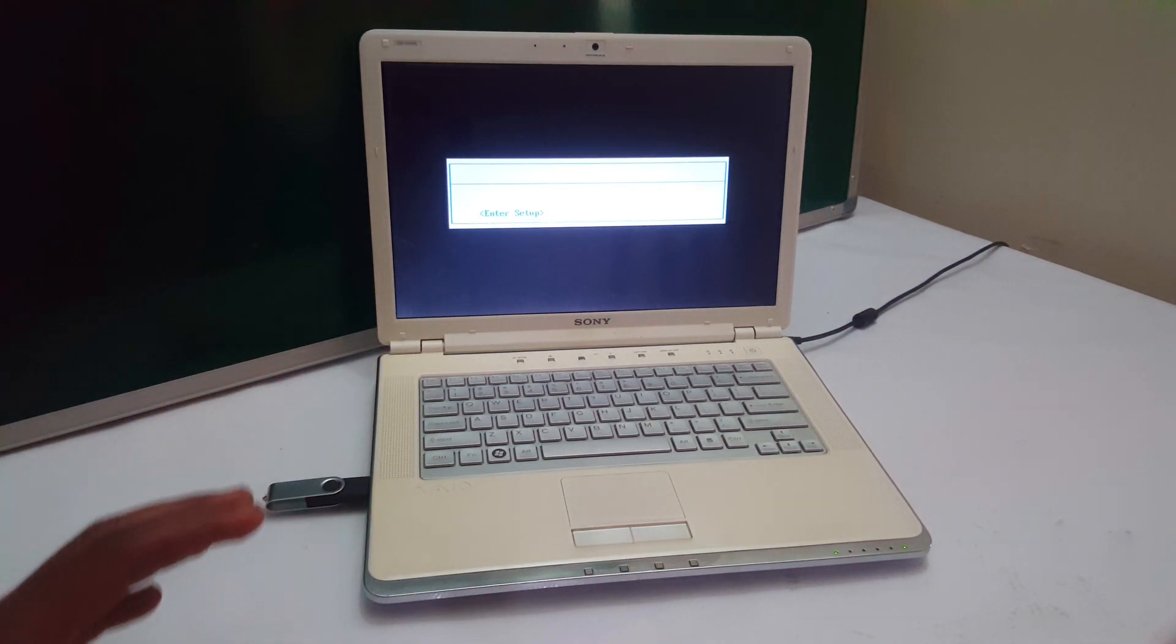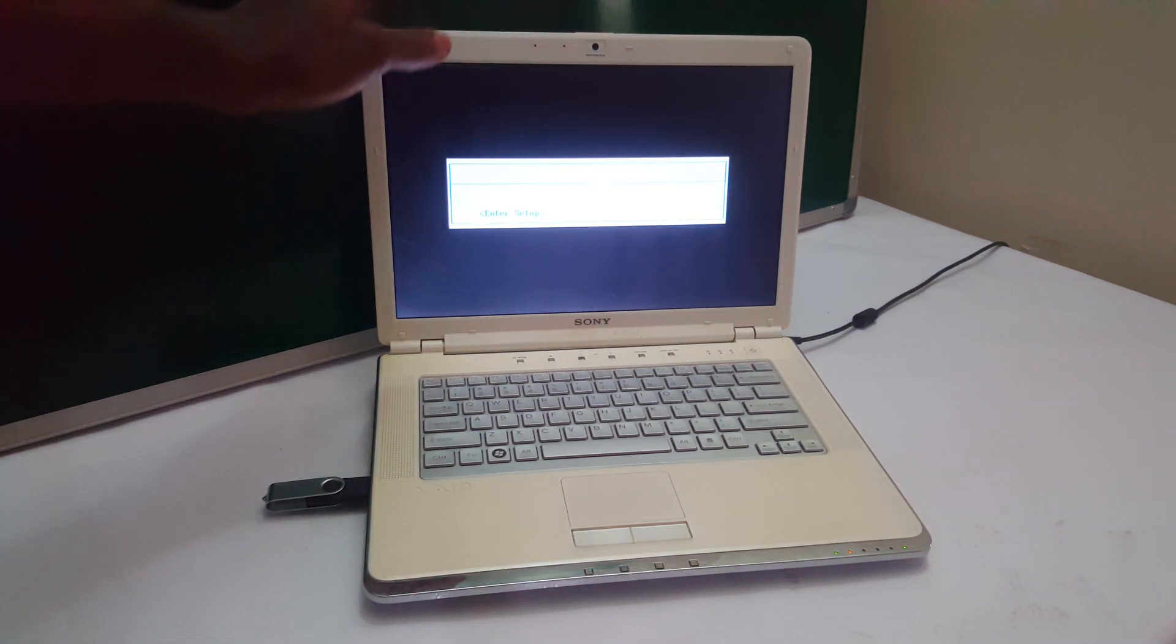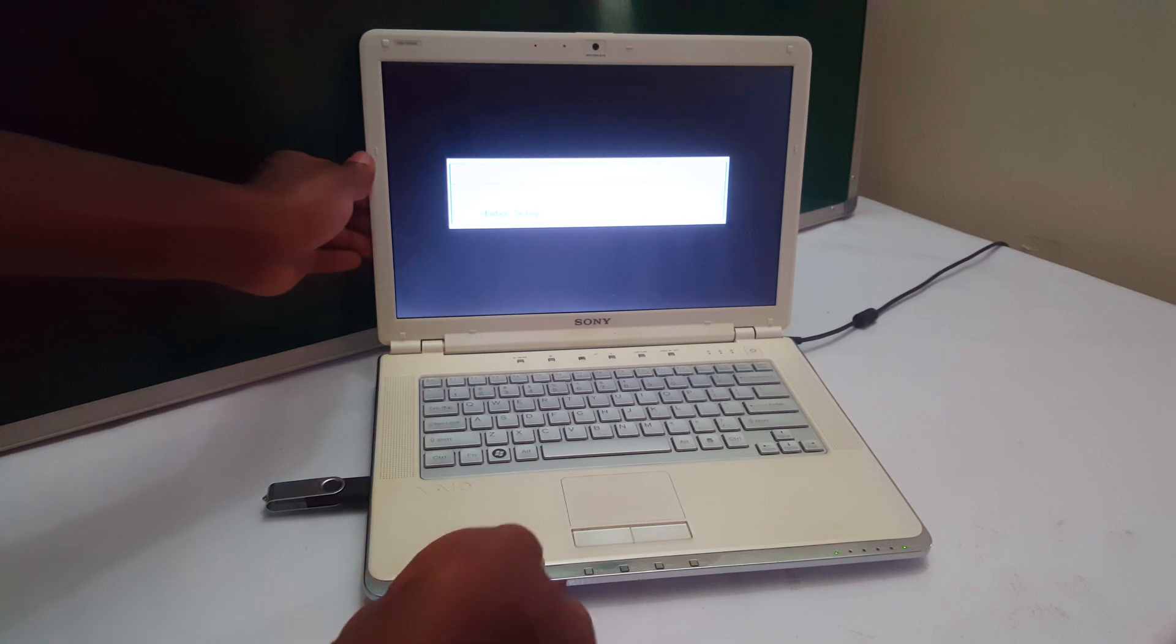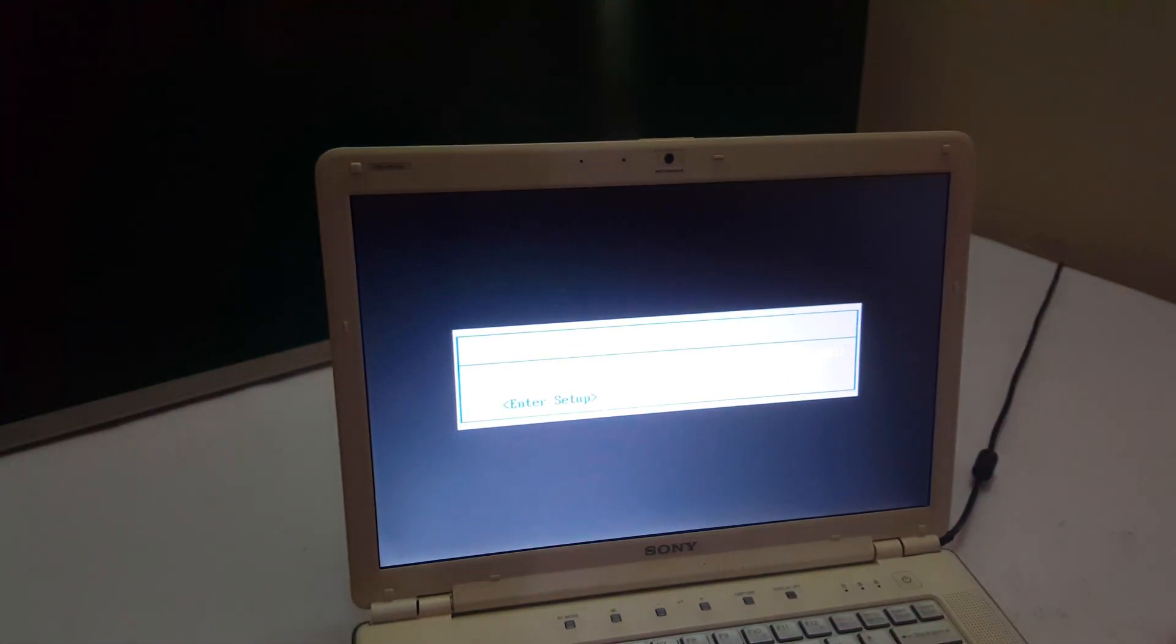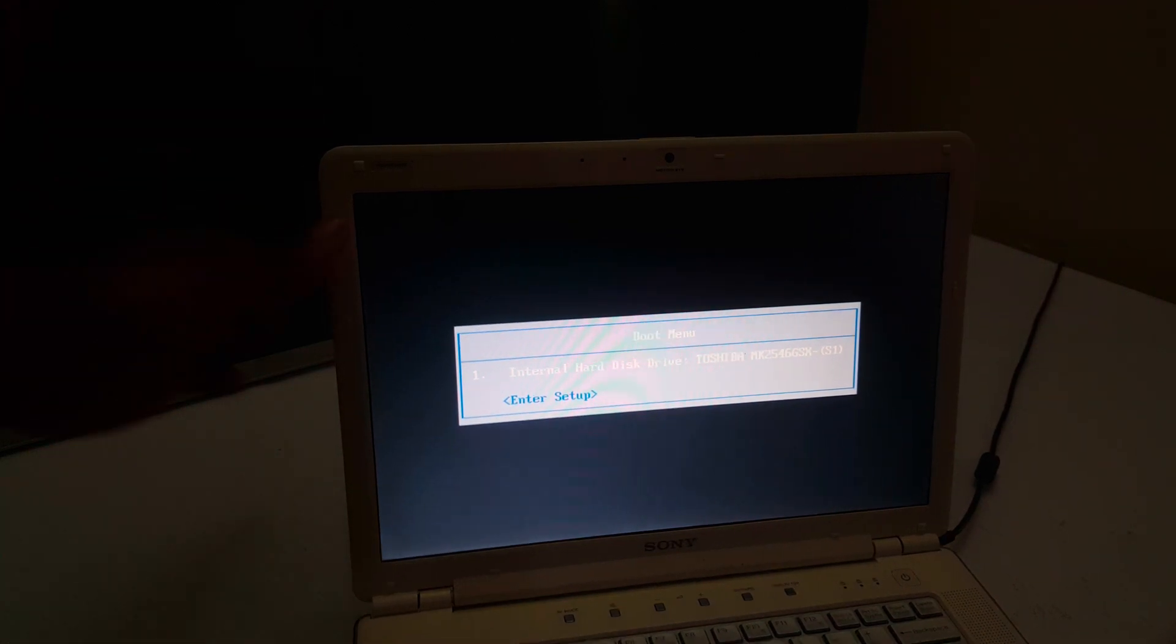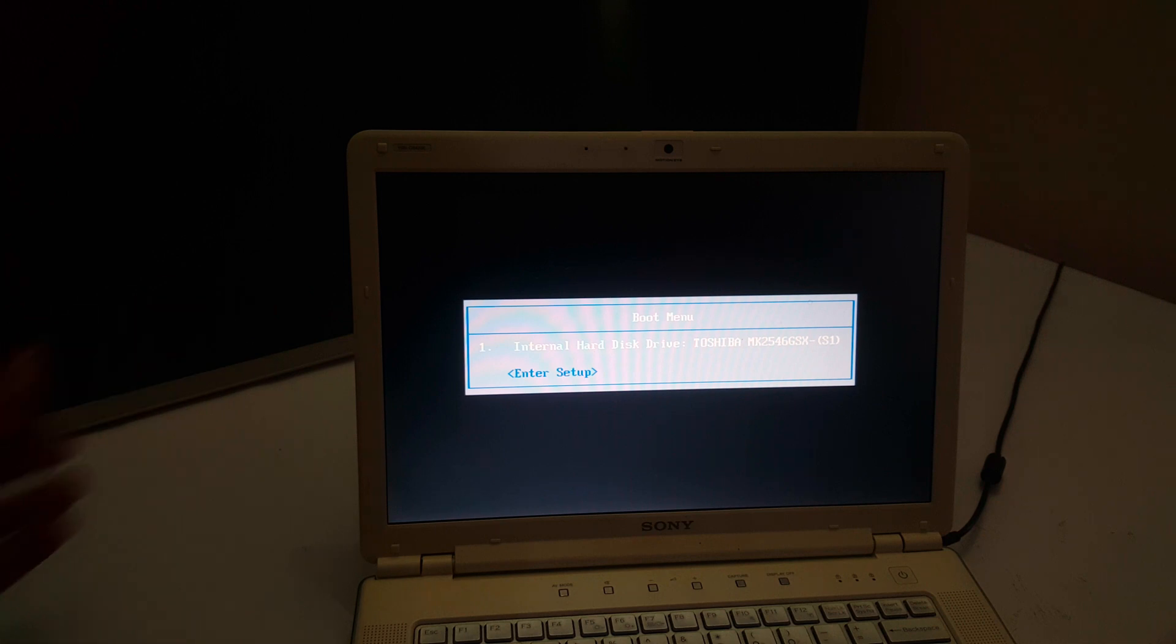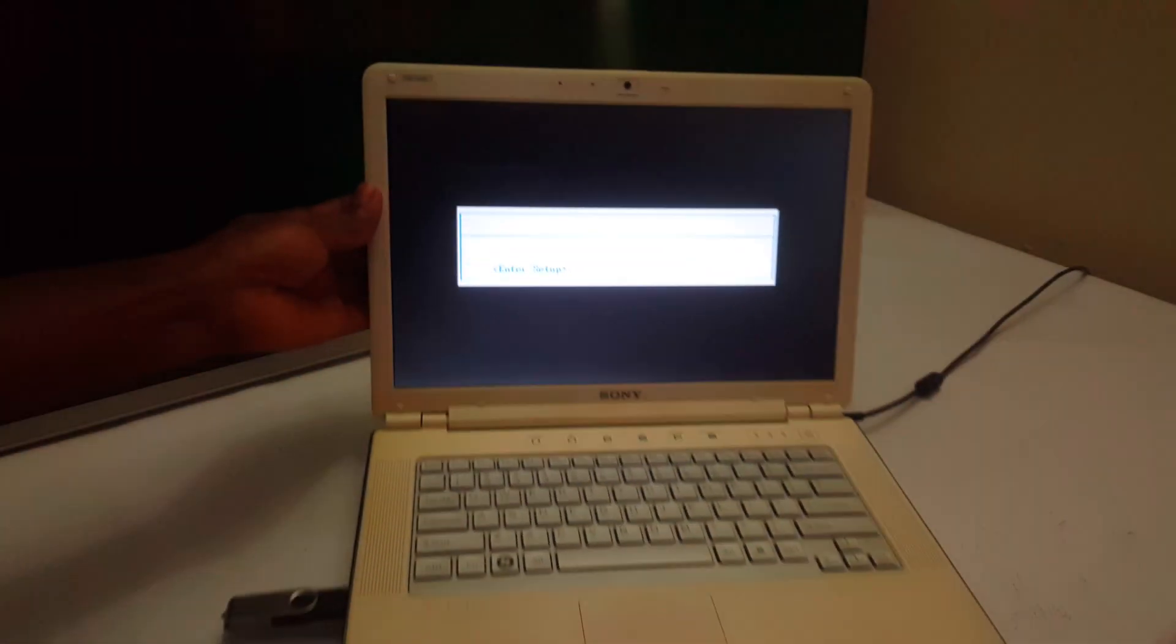So when I go to the boot menu, this is what we get. We don't have the options to go ahead and USB boot our laptop.